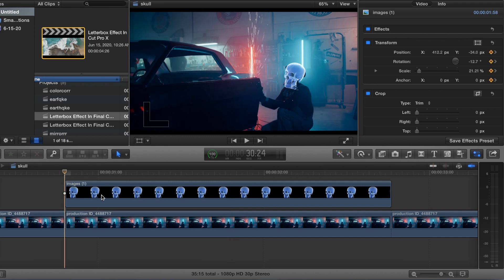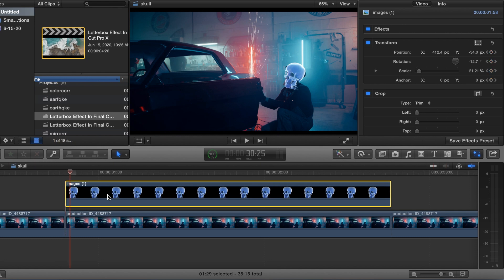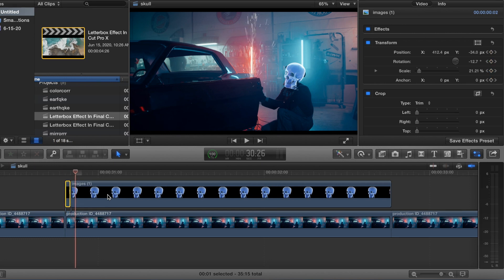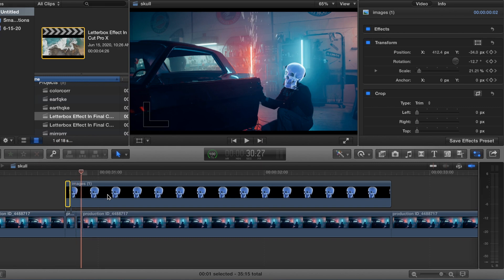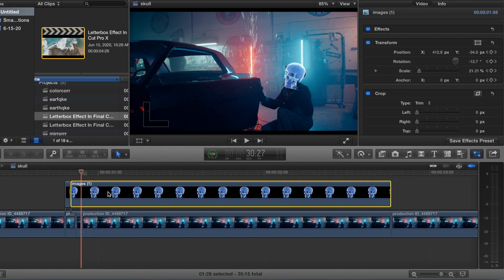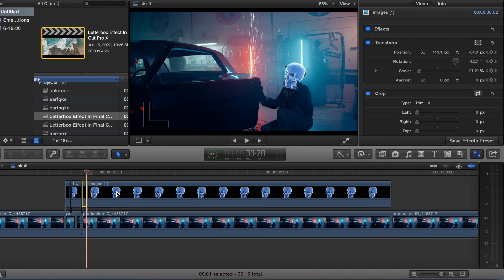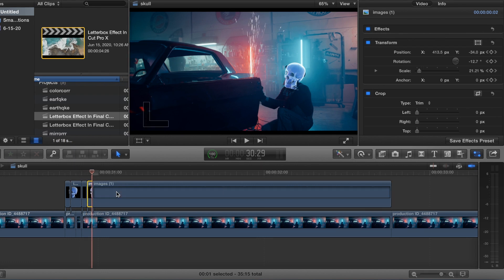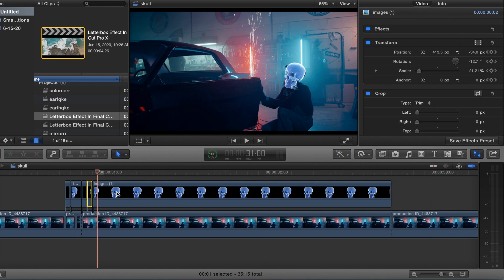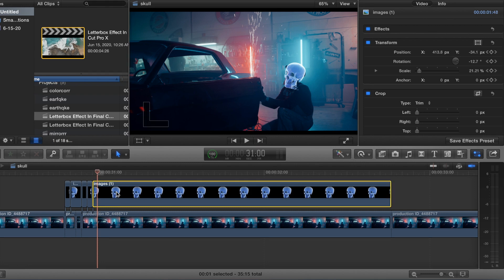Frame over one keyframe at a time — just on the top clip for right now, that's what I'm trying to do.